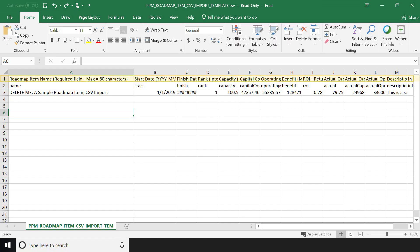Let's review the first row of the template. It contains user-friendly names and instructions for each field. You can see that the roadmap item name is a mandatory field and has a limit of 80 characters.